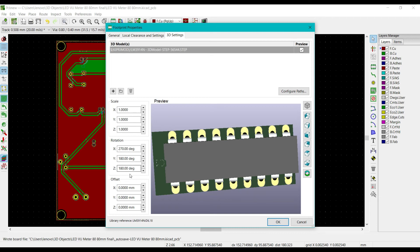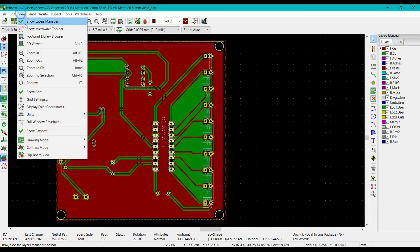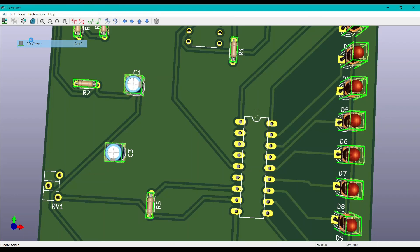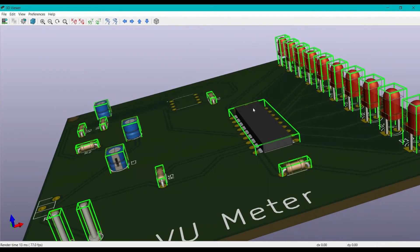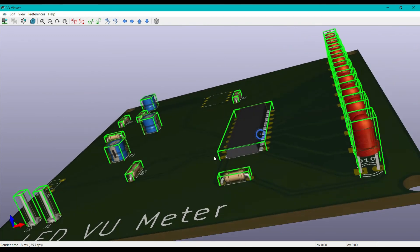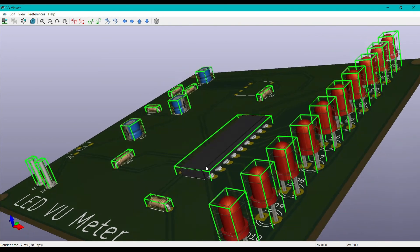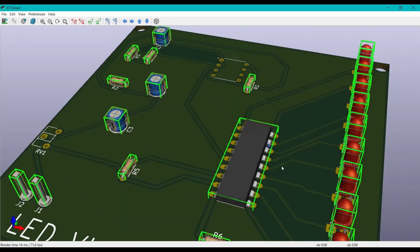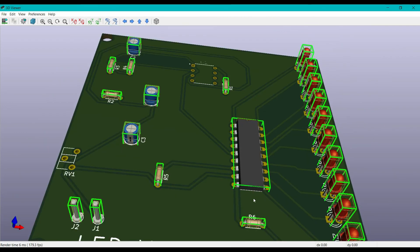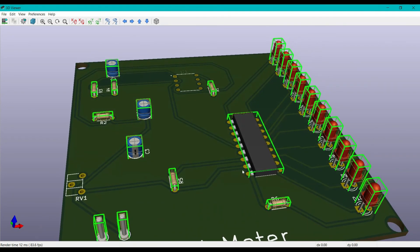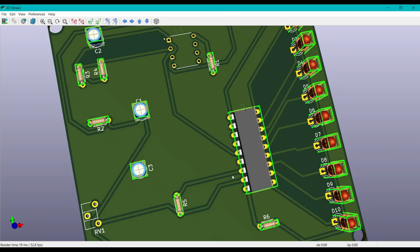Now click OK. Now again open view 3D viewer. Now you can see this IC has been successfully installed, its 3D model. This is how you can install or import every IC's 3D model.